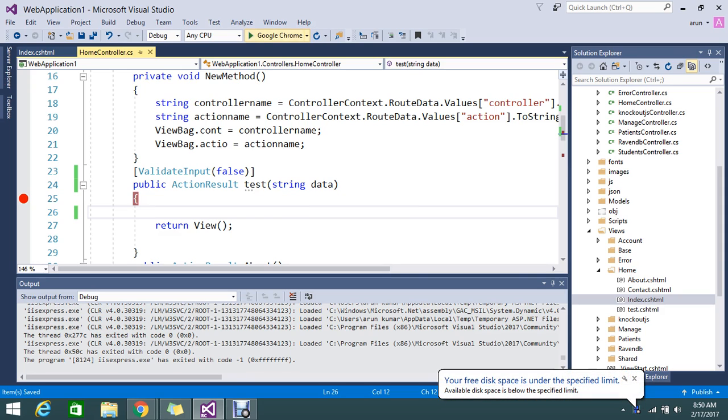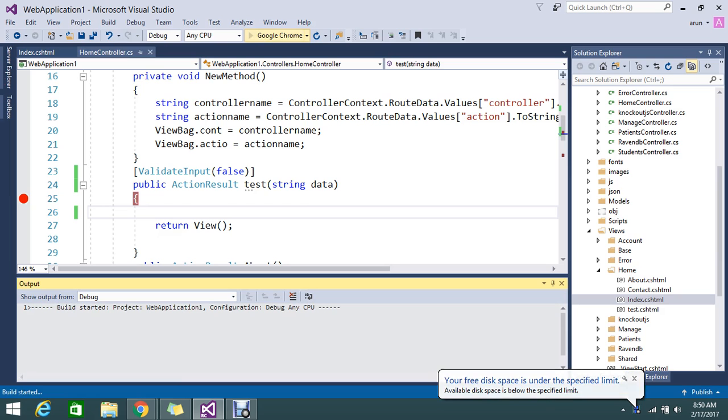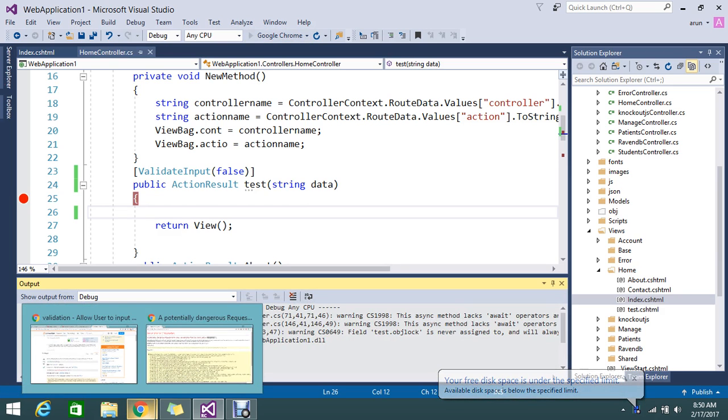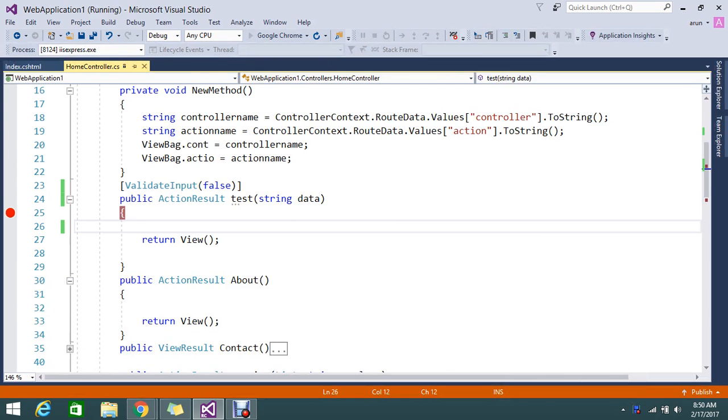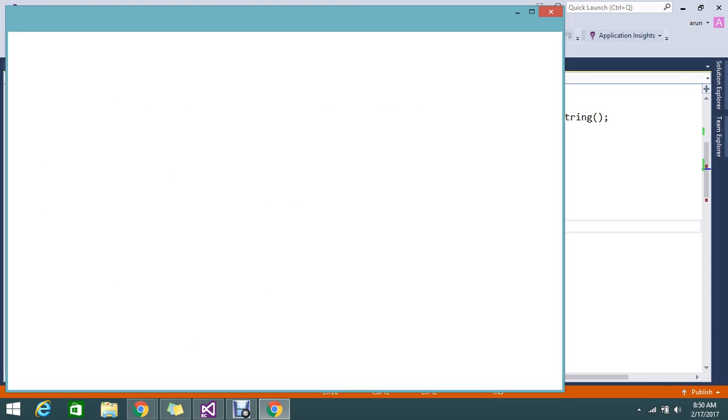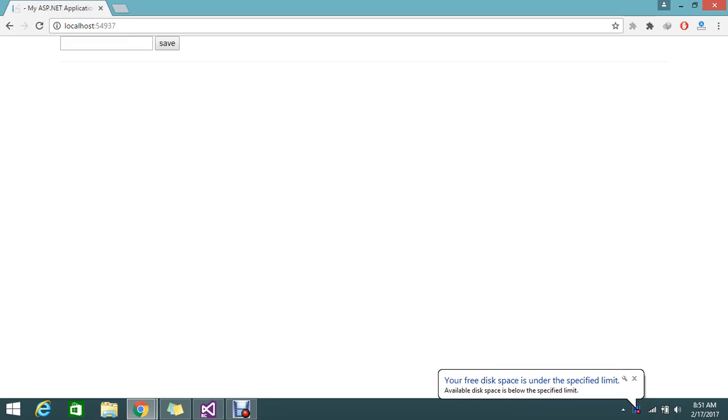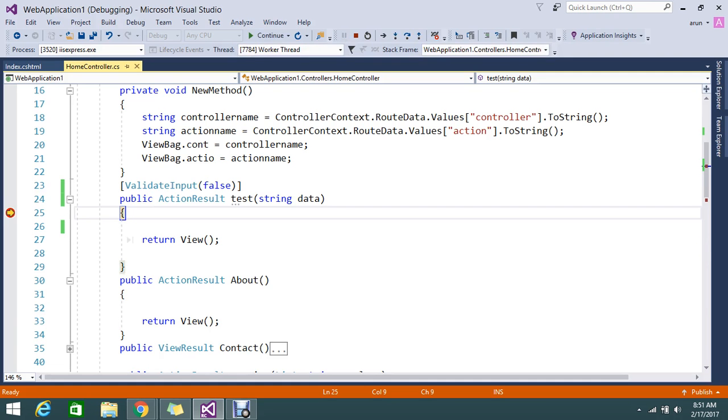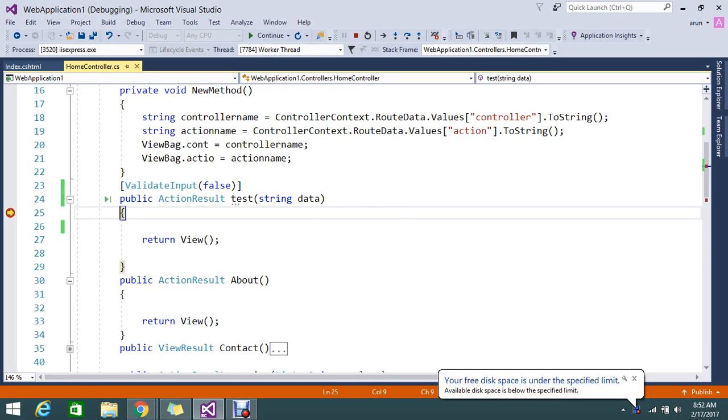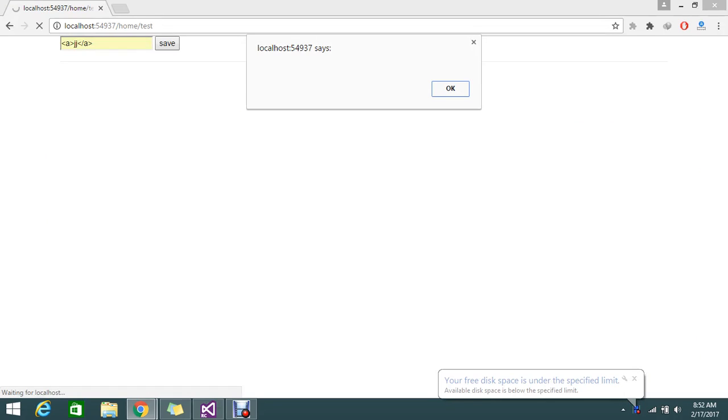So let me go and run again. Okay, my form is loaded. So now I'm going to try the same. An anchor tag with some data, test data. Okay, now I'm posting my HTML data and click Save. Yes, this time it's hitting my controller.